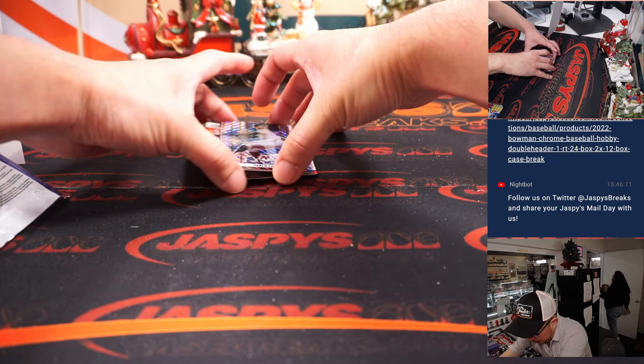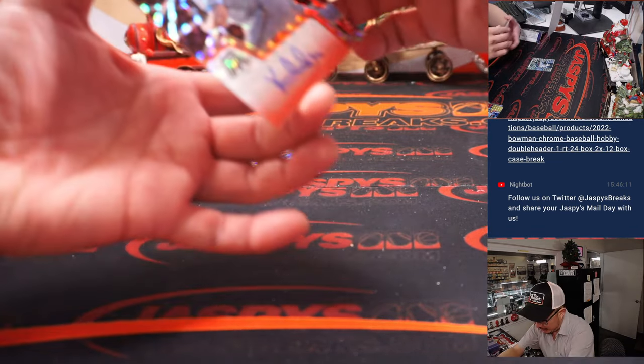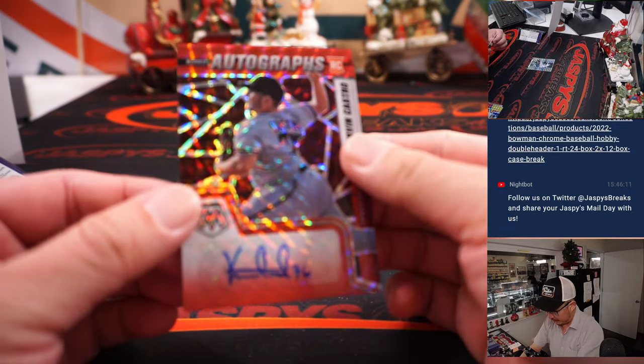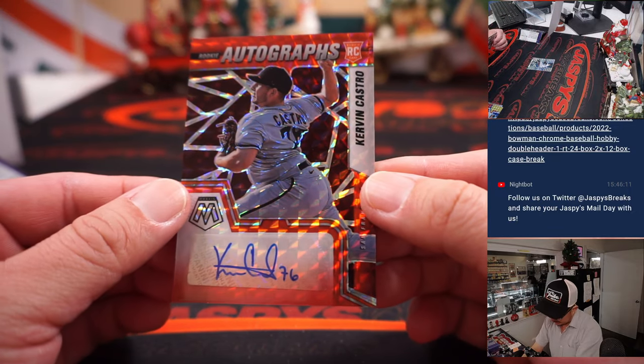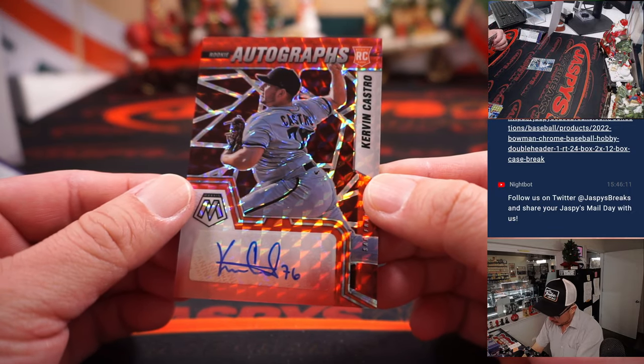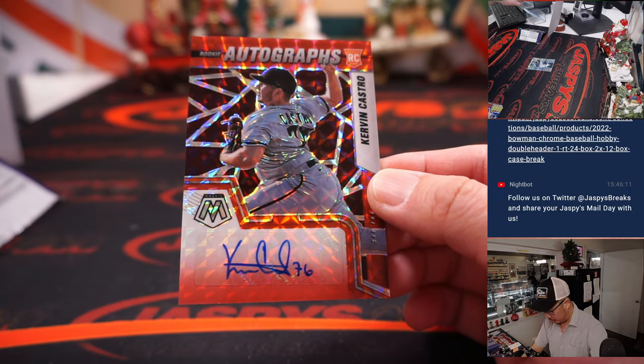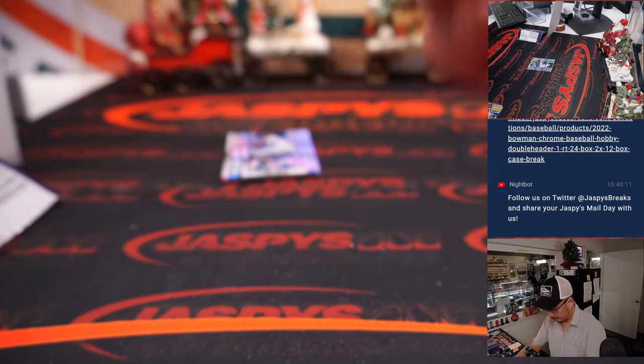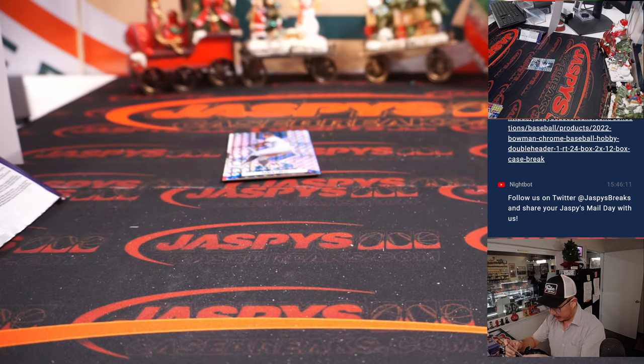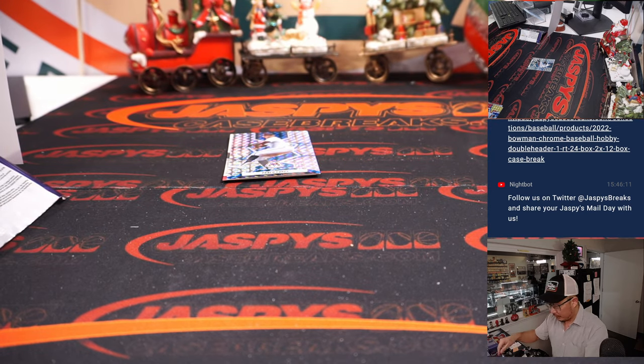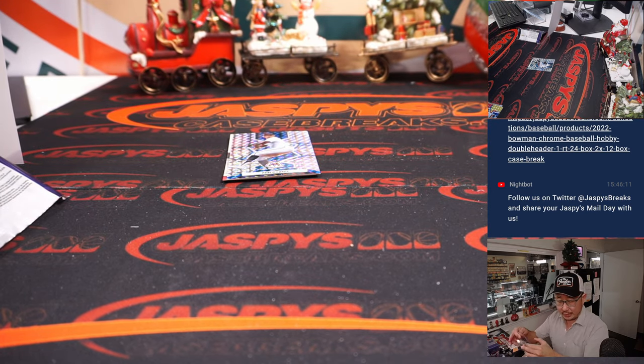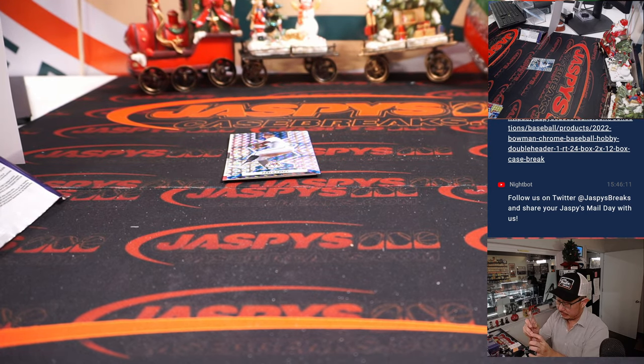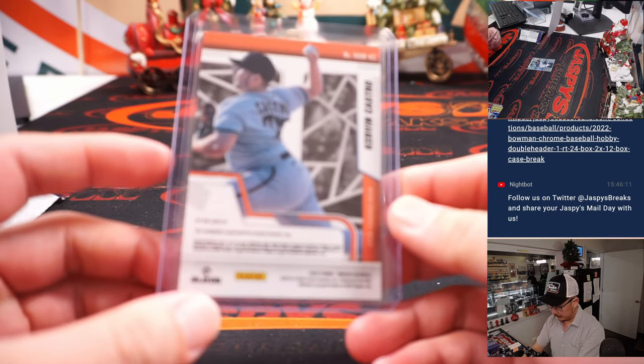And behind Pablo Lopez, who could be on the market, could be available, it's a Kervin Castro rookie autograph. For the Giants, Bartholomew, with my rivals.